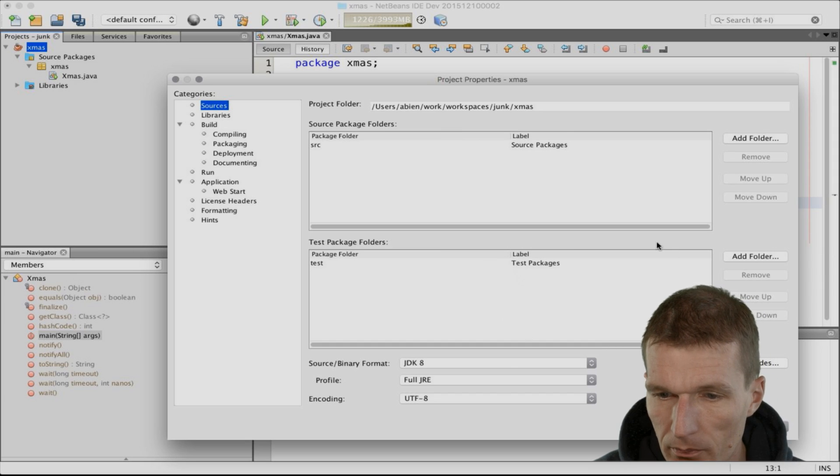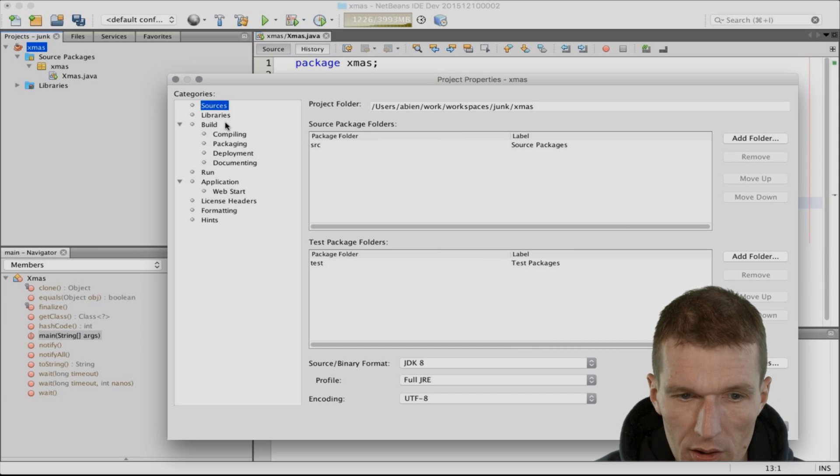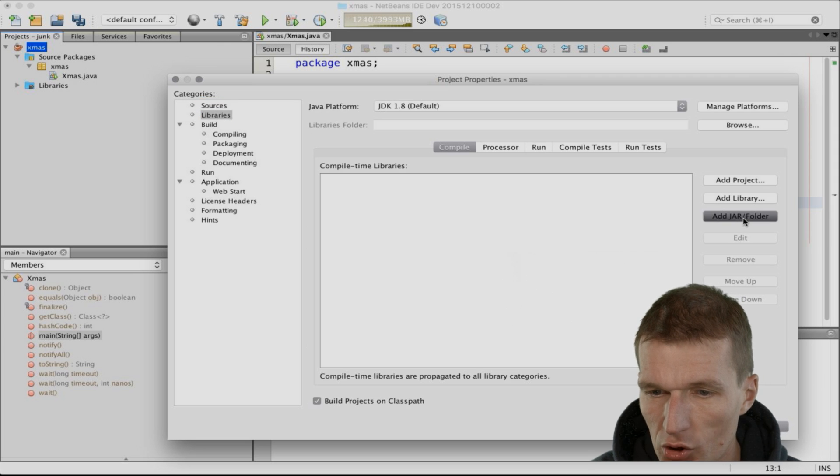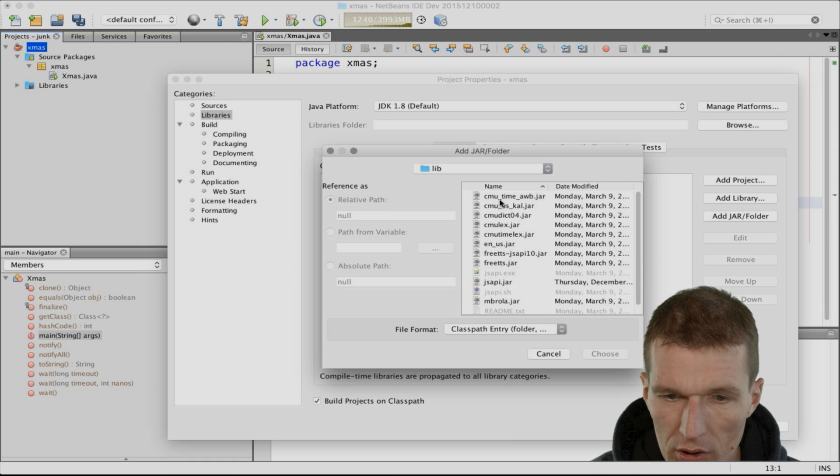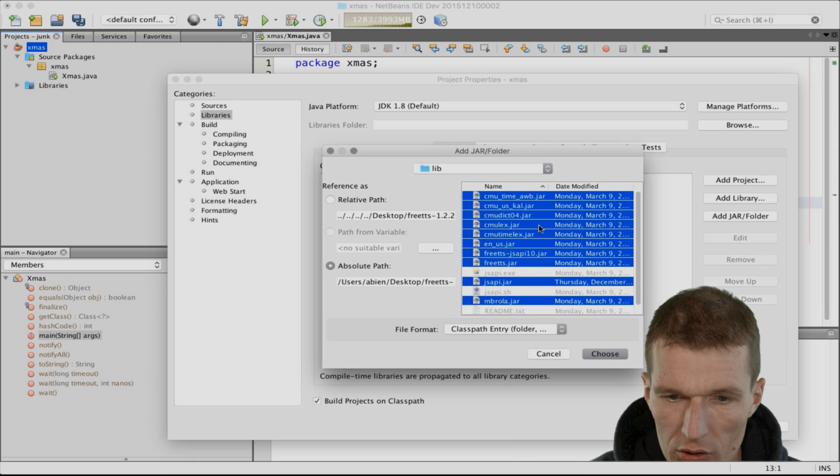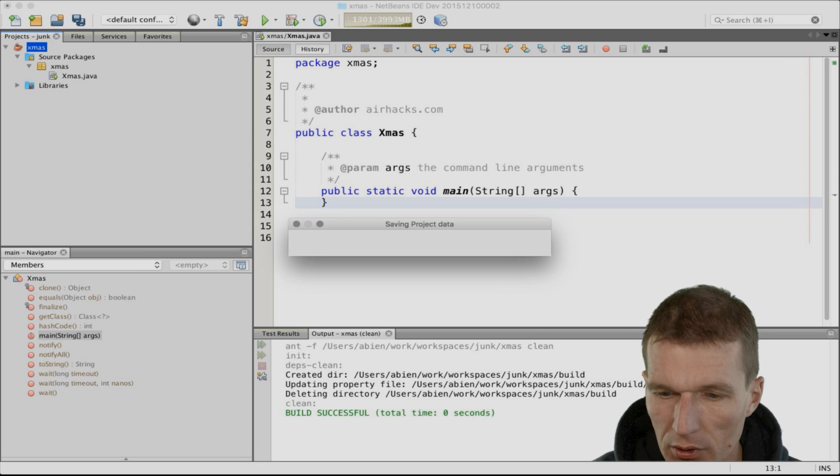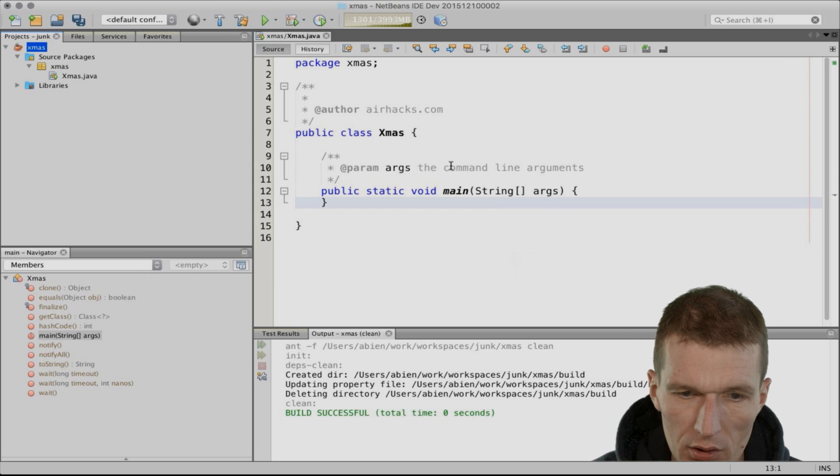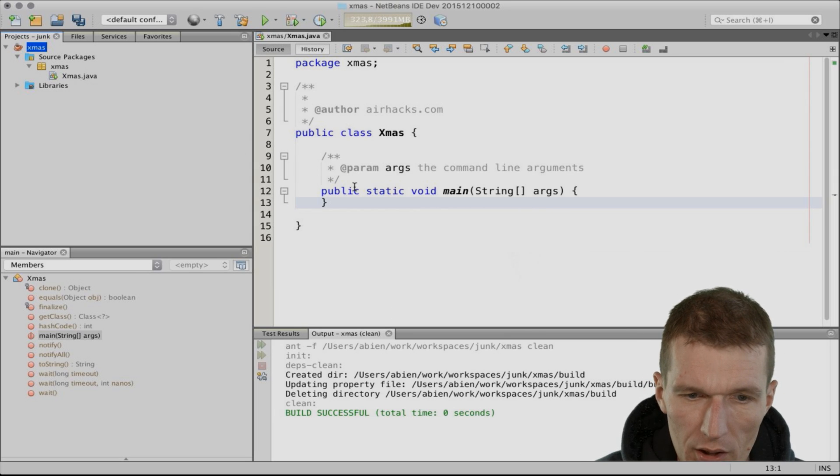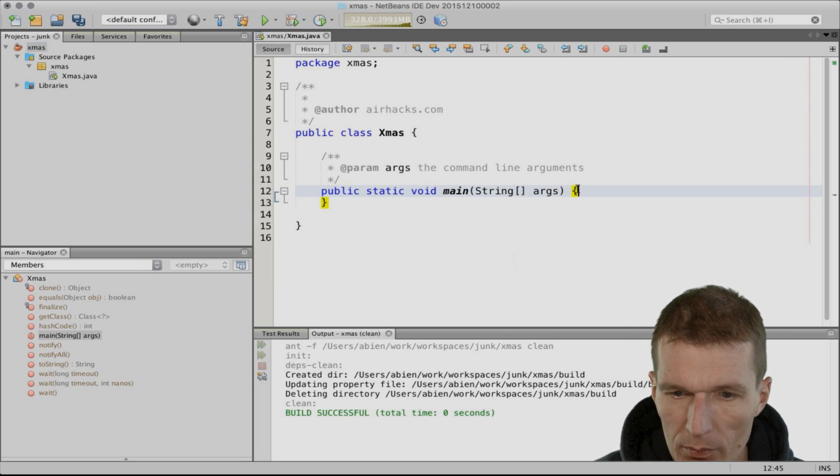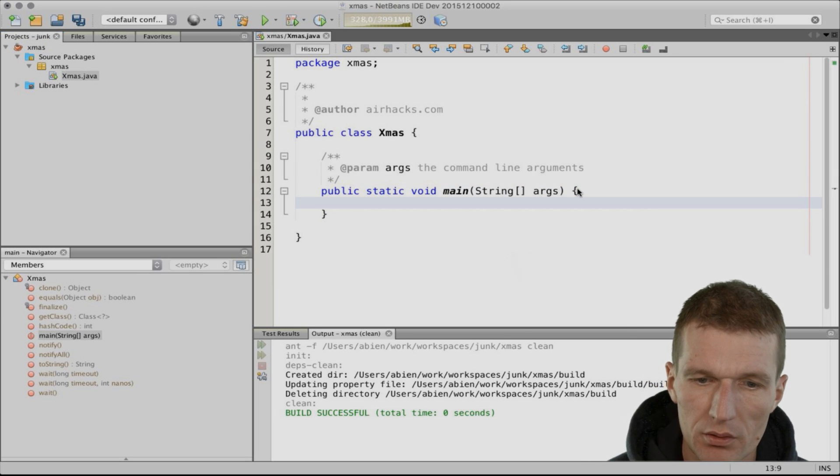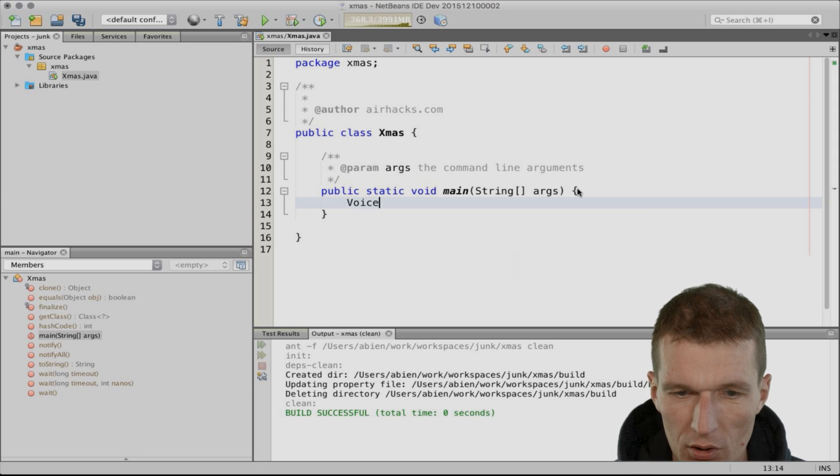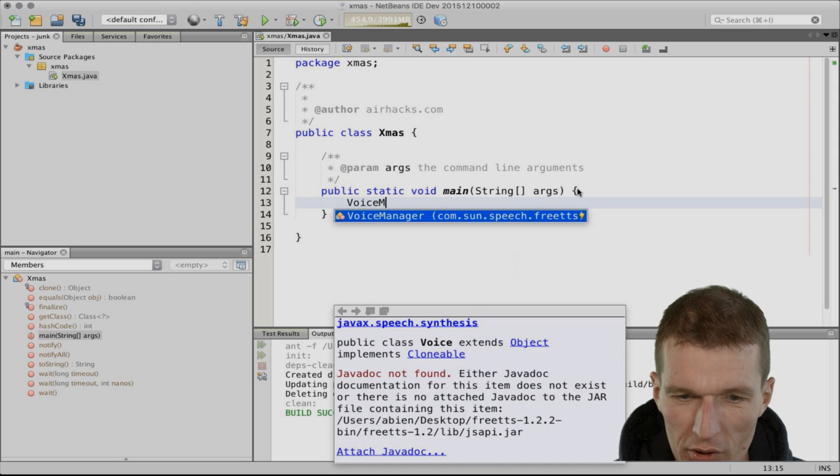These are the libraries, add jars and folders. I just choose everything from the lib folder in FreeTTS. I did it. Now we can implement with a few lines of code. I will try to convince Java to speak. Watch this.